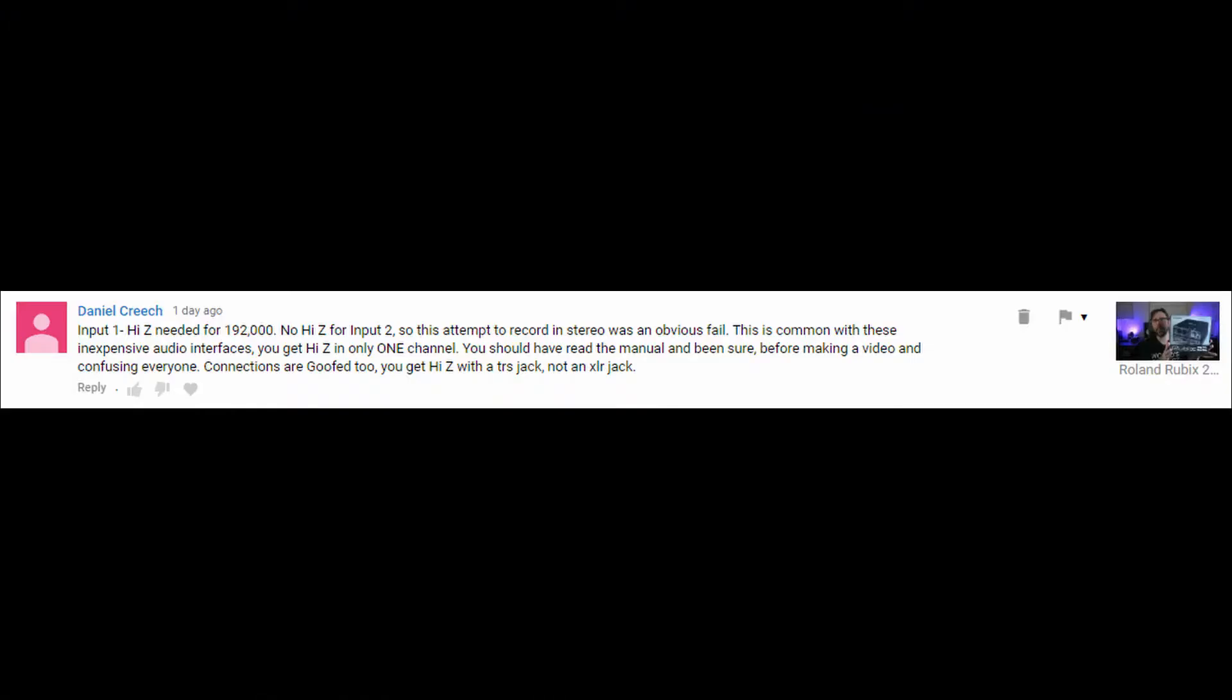So a user commented on the Roland Rubix 22 review that I did, where I was messing around with 192 kilohertz sample rates. And so the comment reads, input 1 high Z is needed for 192k, and there's no high Z for input 2. You know, some snarky BS here.